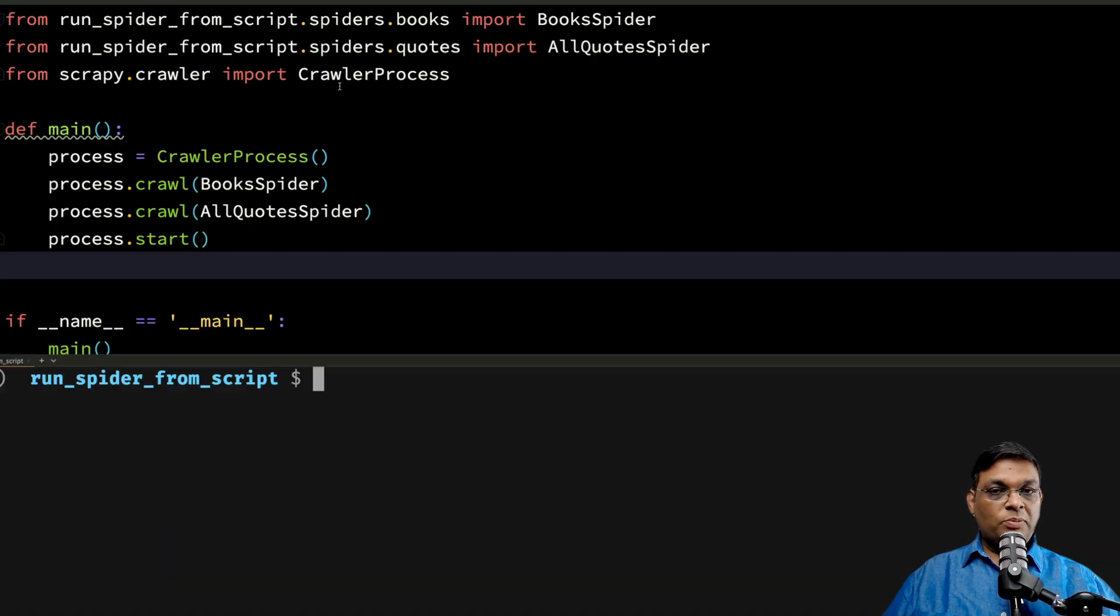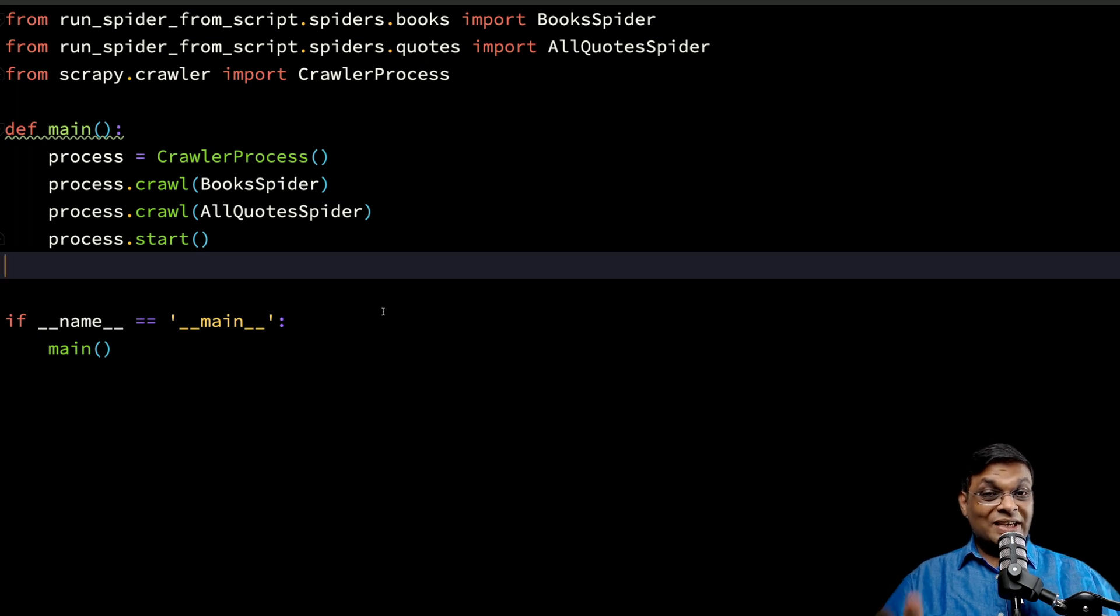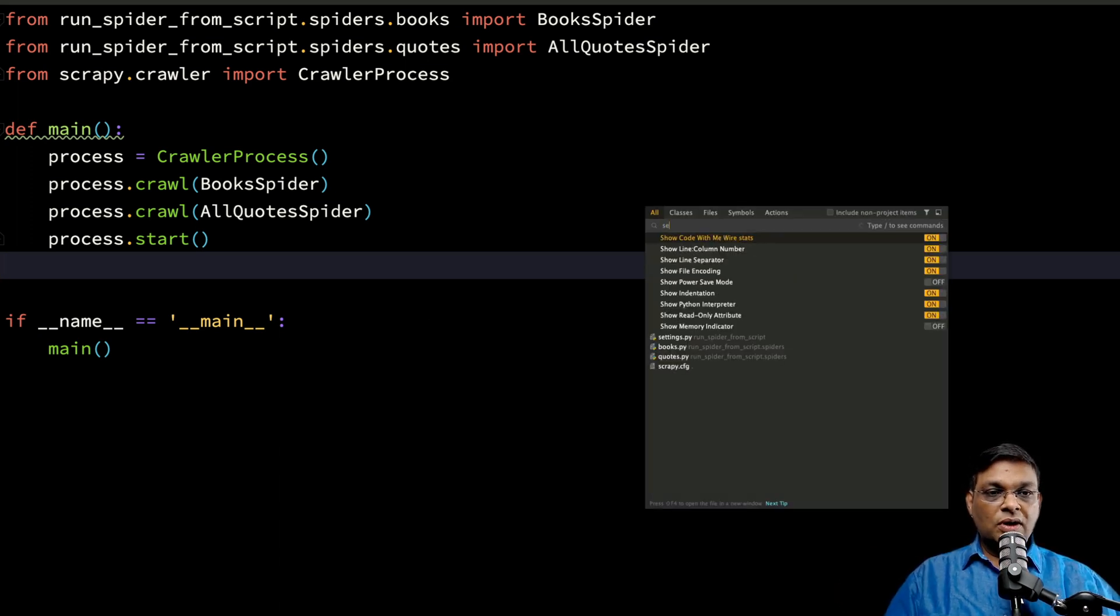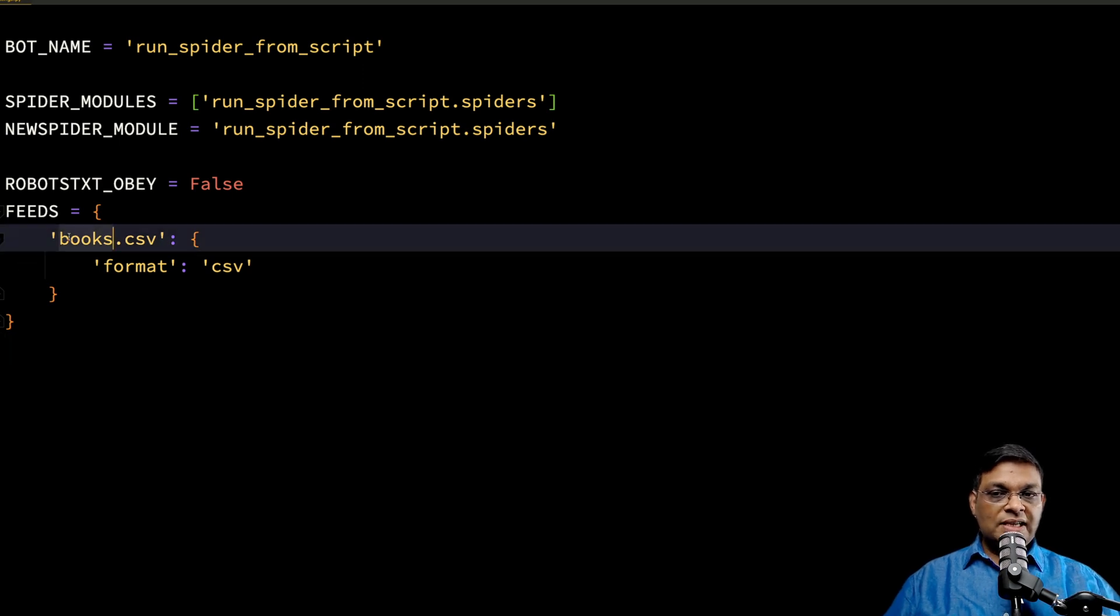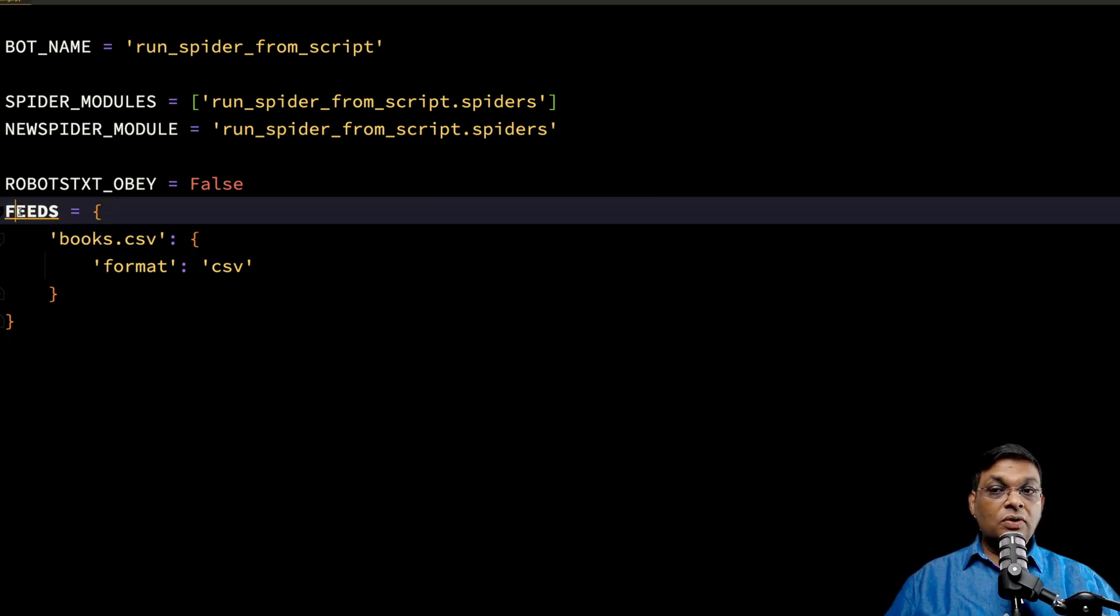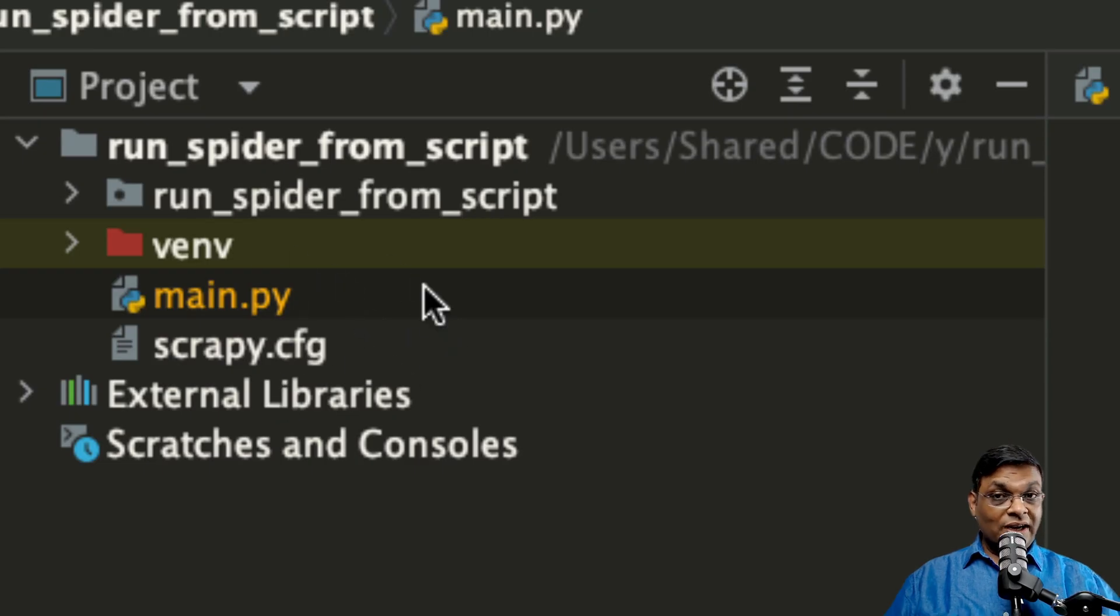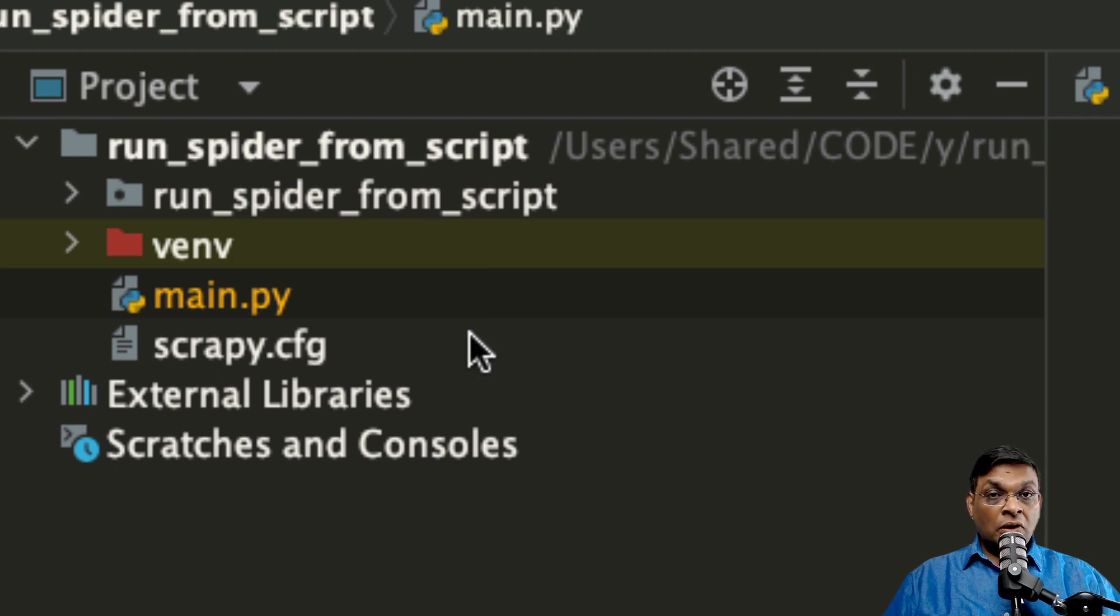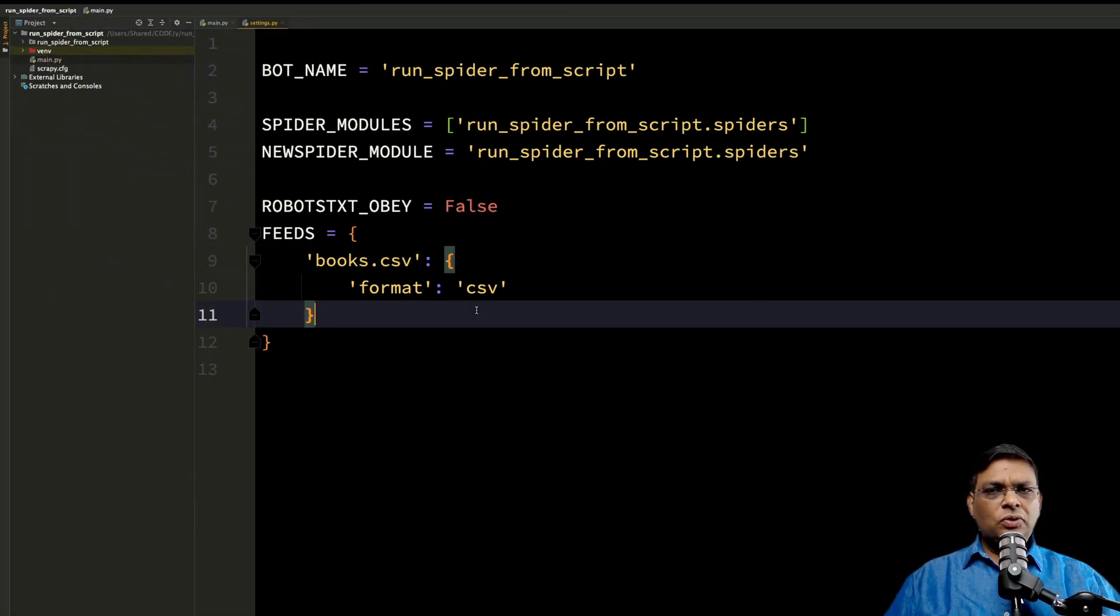There is one problem. Now what is the problem? The problem is that the project settings have been completely ignored. Let's see what is there in the settings. We said that we want the feeds to go into books.csv. But if we look here, there is no books.csv file. That means the settings were not read.